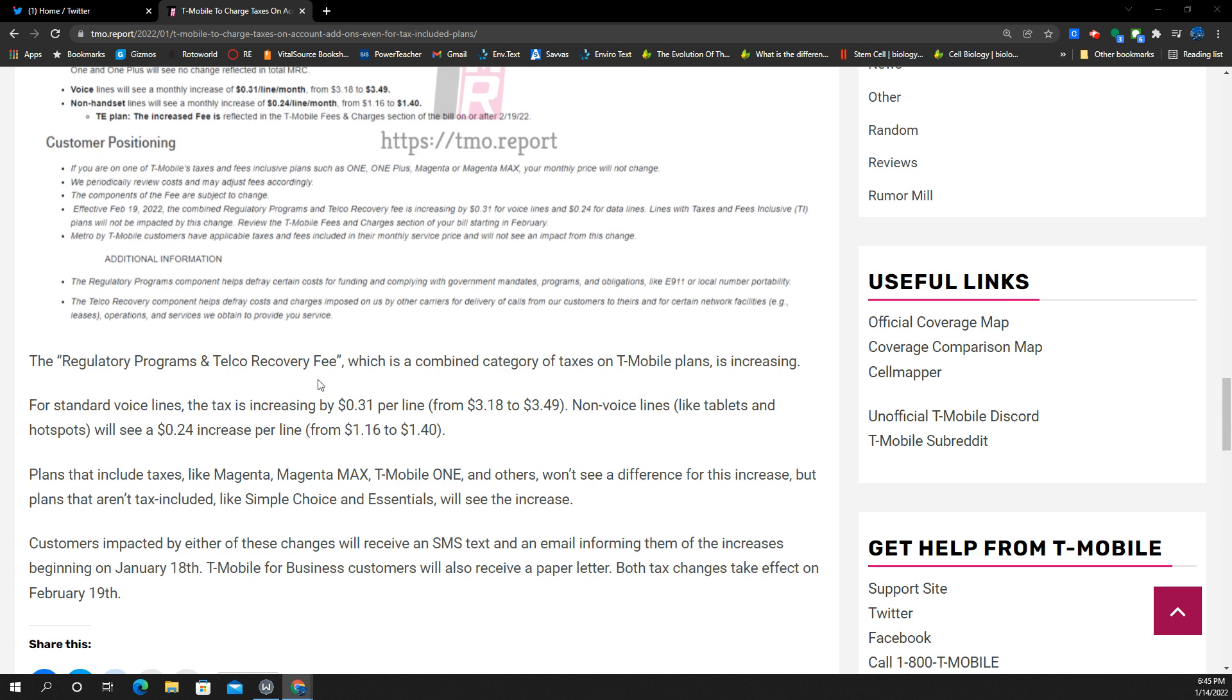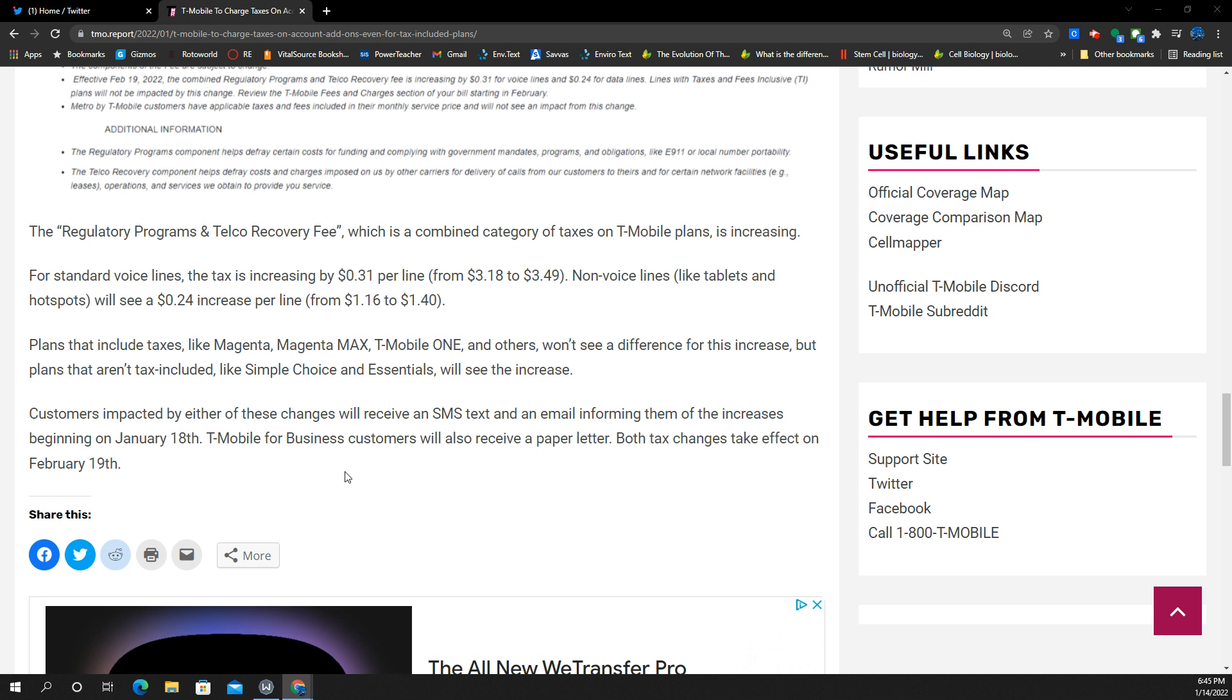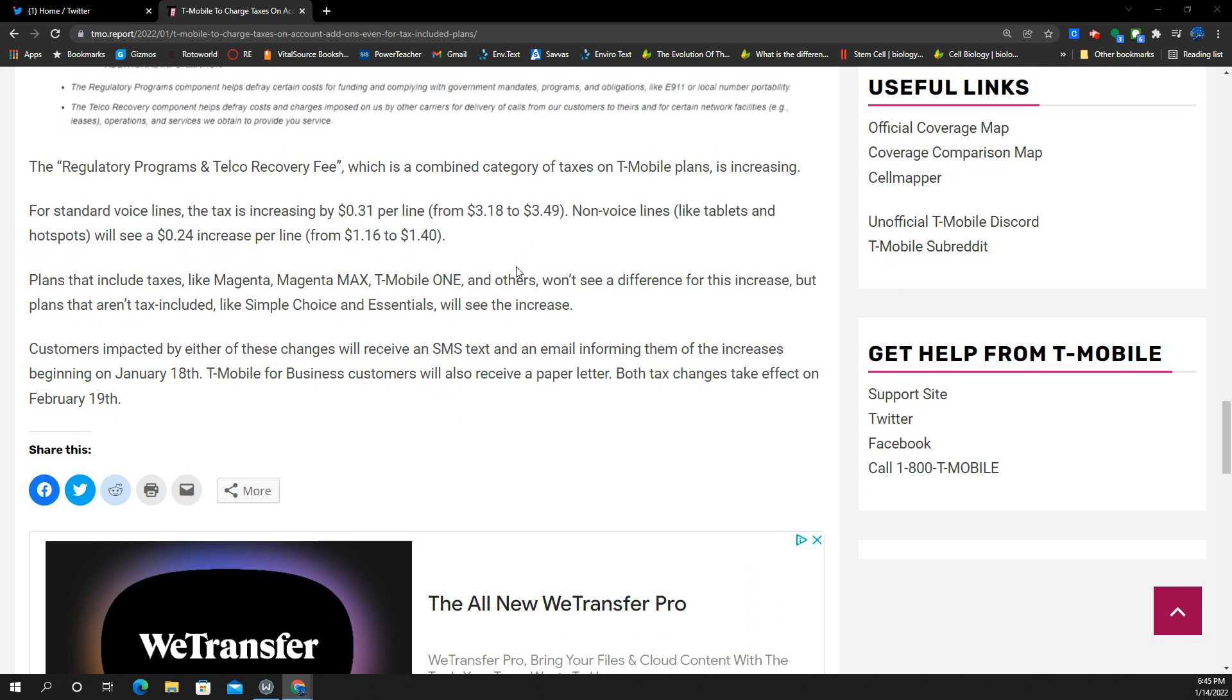Here's like a tax increase for voice lines. You guys can see the structure there, $0.31 increase. Here's a non-voice line like a tablet or hotspot going up $0.24. So I think there's going to be a lot of this.